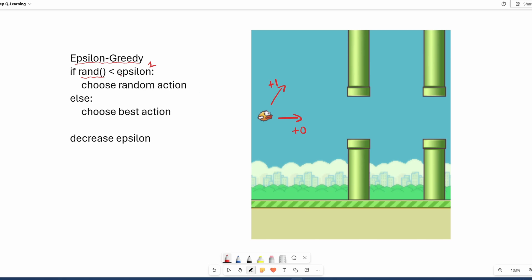If the random number is less than Epsilon, we choose a random action for the bird to perform. Otherwise, we choose the best action that we know of at the moment, and then we decrease Epsilon over time. Random action means the bird has a 50-50 chance of either going up or straight, so we can disregard this one. But over time, it's going to start choosing the best action.